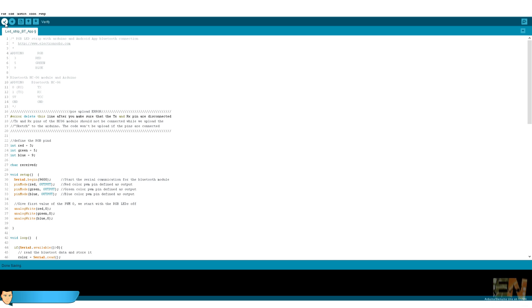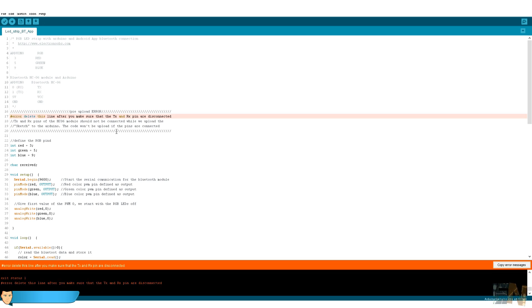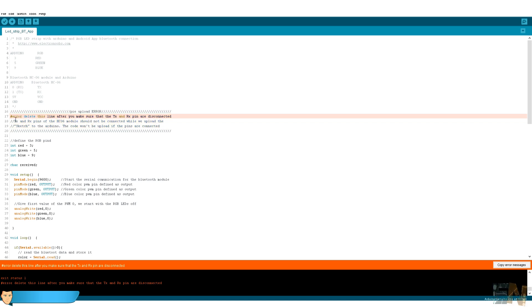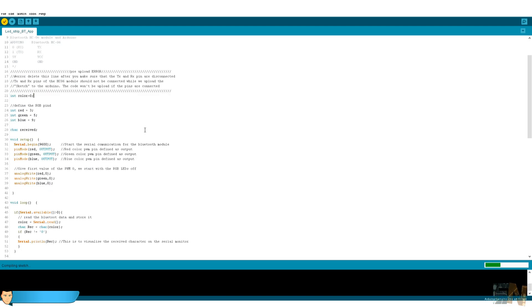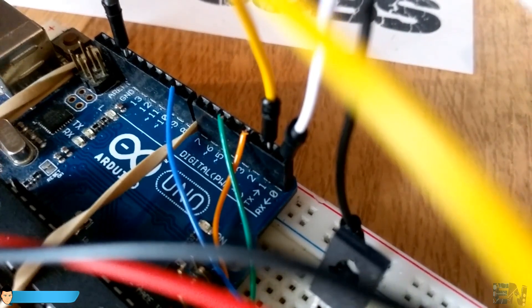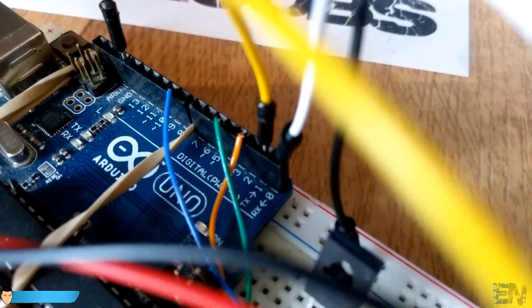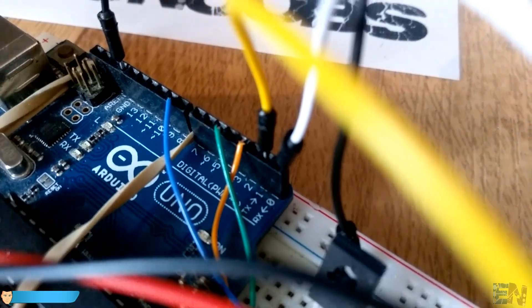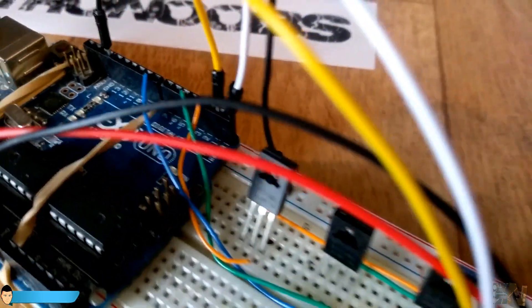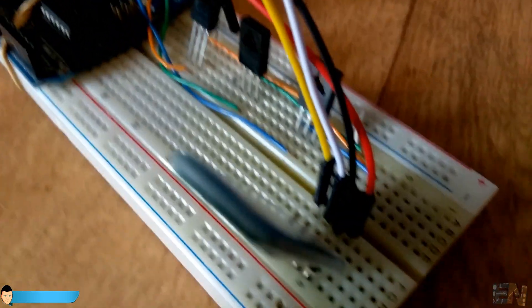Now we just have to upload the code. But be careful. You can't upload the code to the Arduino if the Bluetooth module is connected to the RX and TX pins. Those are the same pins used for the wired connection between the FTDI module and the Atmega microcontroller. Disconnect the pins before upload. Once uploaded, connect back the pins.